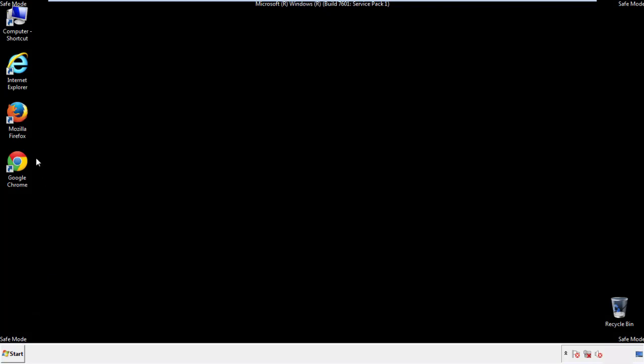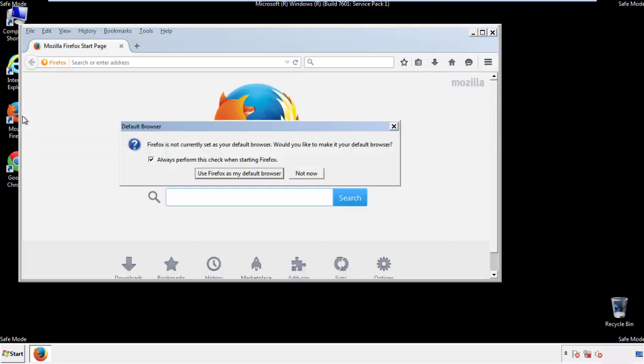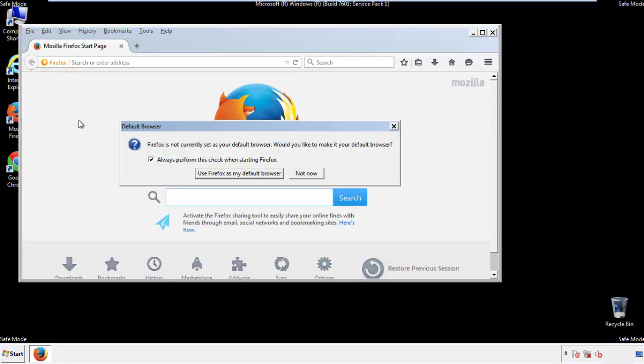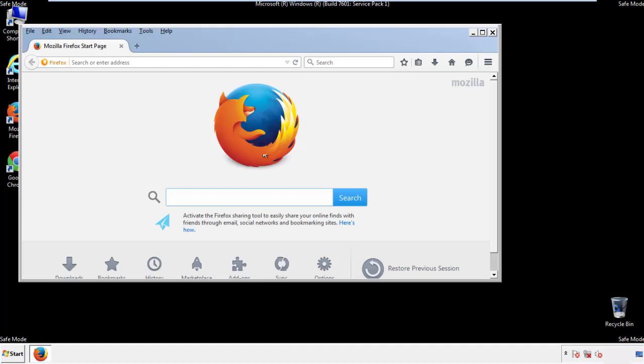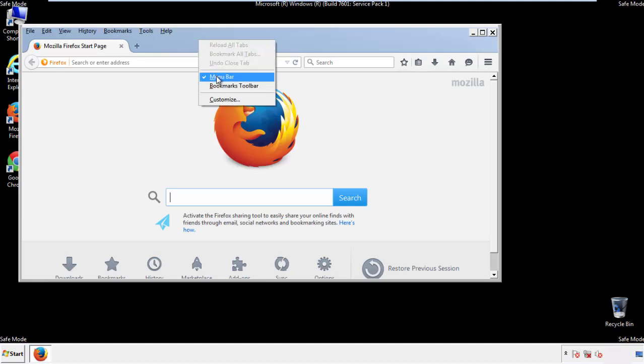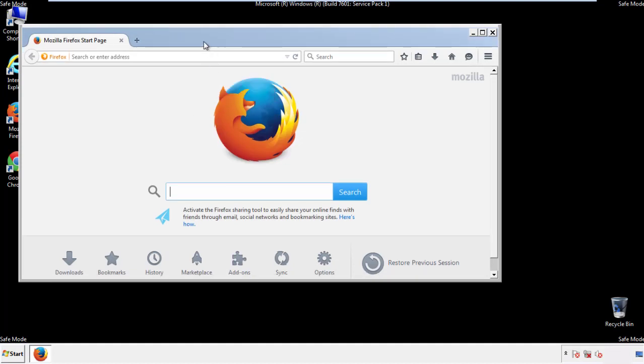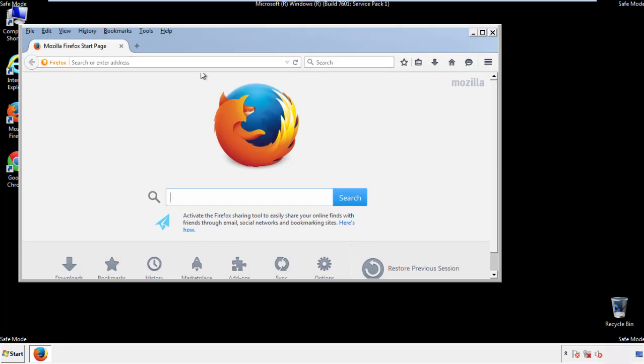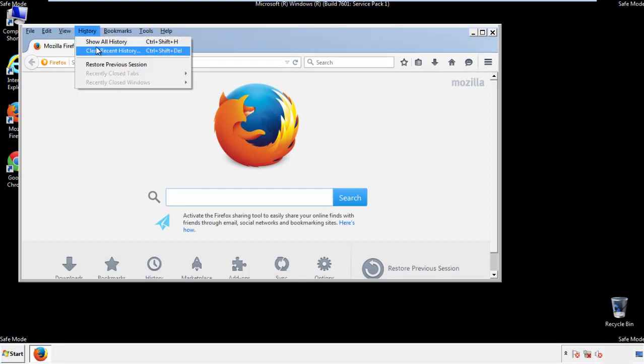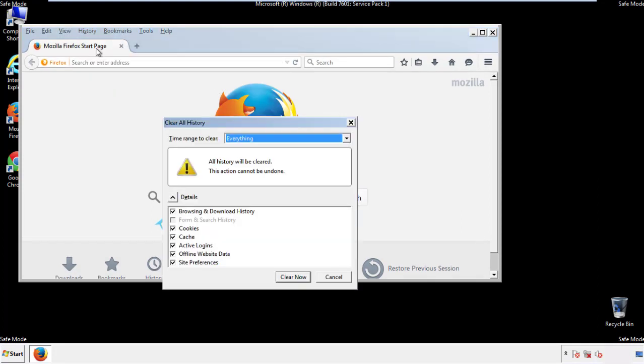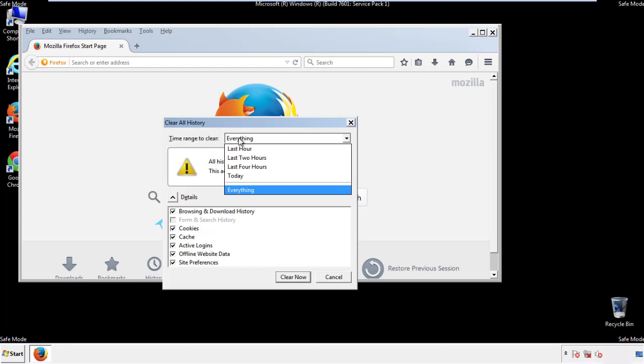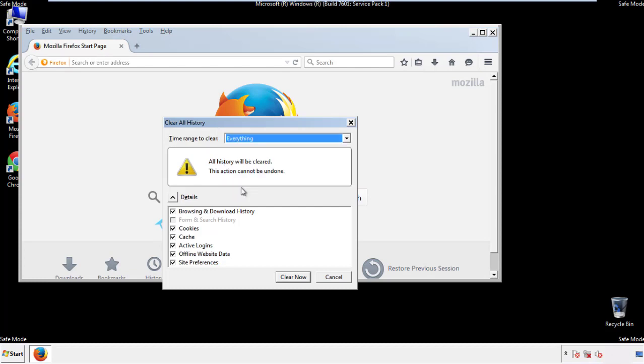For Firefox, open the browser. Make sure you've selected the menu bar by right clicking on the very top. On the history drop down, click on clear recent history. Choose everything. Make sure you've checked all the boxes available.